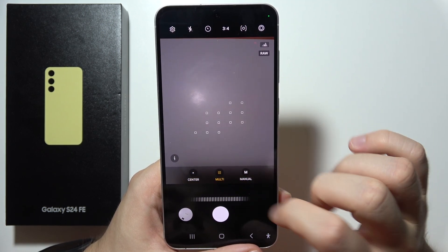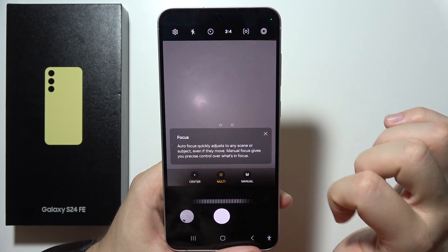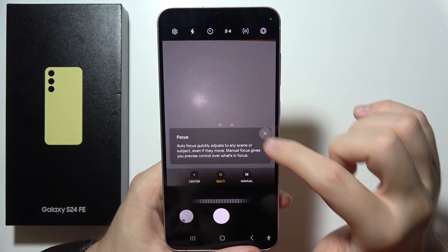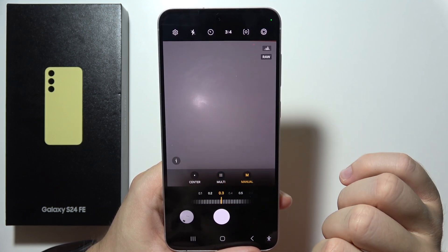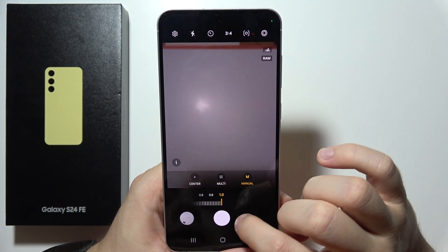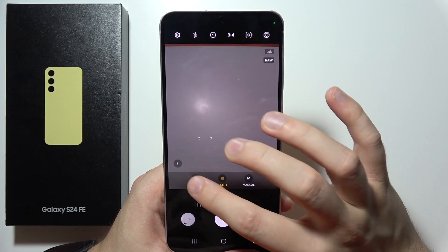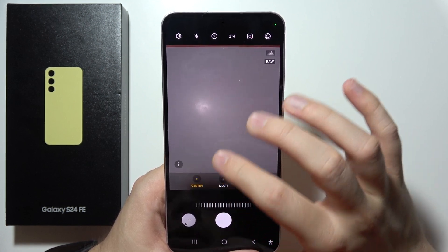Next, you can find this parameter. This is the focus range. You can set it manually or automatically.